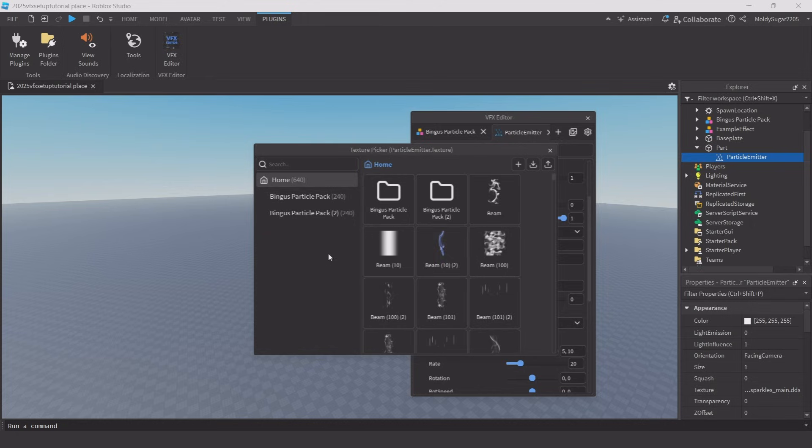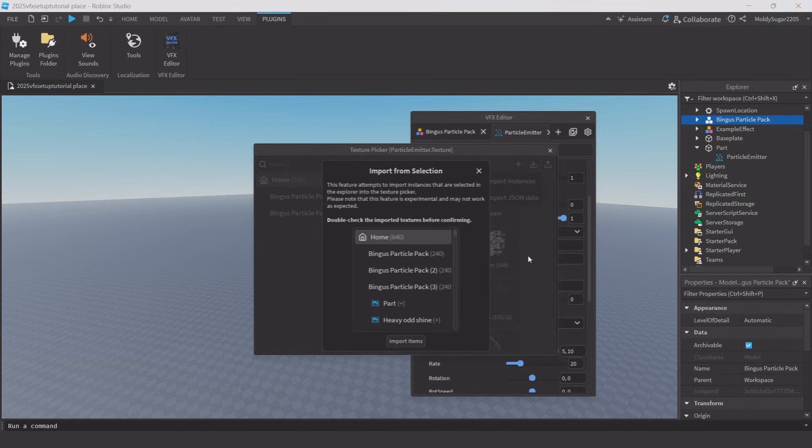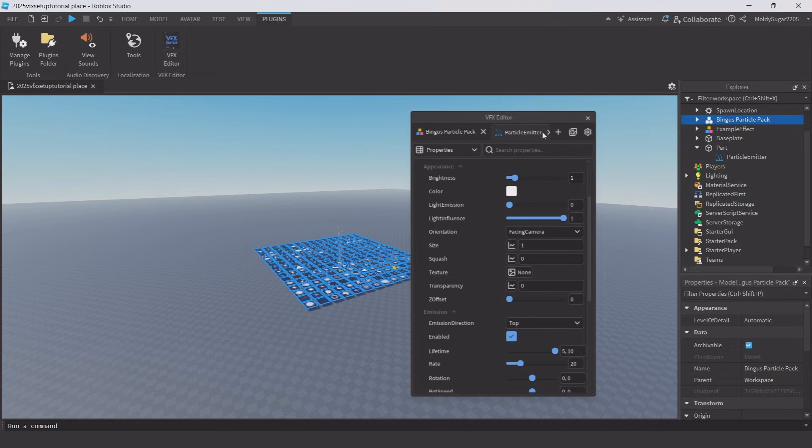I already have textures here, but yours will look empty. Now select the Bingus Particle Pack in the workspace, then click on the small download button and click import instances. A new window will show up where you can finally click import items. Now you can select your particle and freely change the texture in real time.